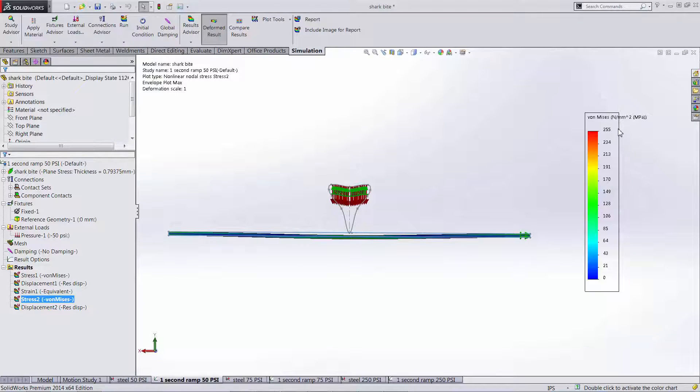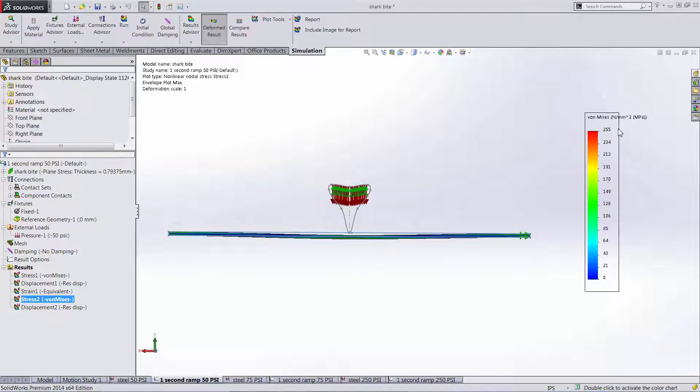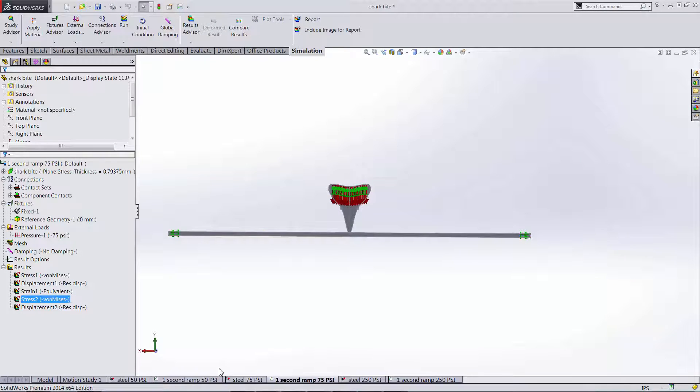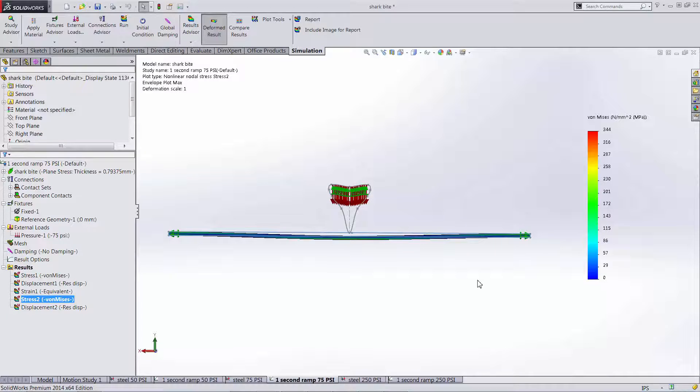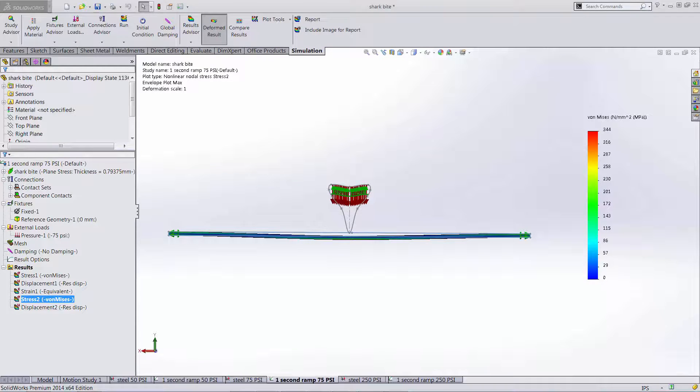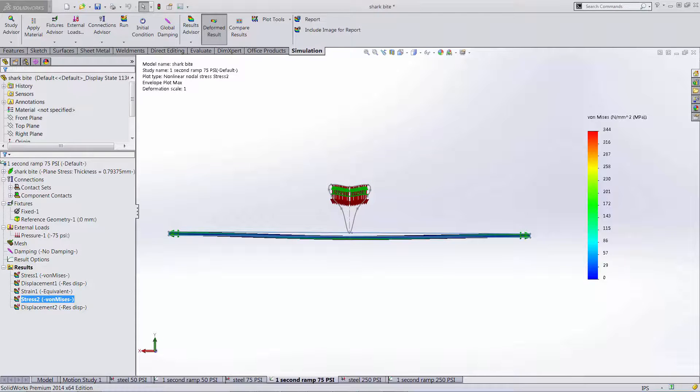So from here let's increase the load 50% to 75 psi. If we look at our stress results we can see that we now have a maximum stress of 344 MPa. Furthermore there is a 35% increase in max stress from the previous loading condition. If we had performed a linear static analysis doubling the load condition would result in doubling the max stress. This would yield an overshoot of 120%.